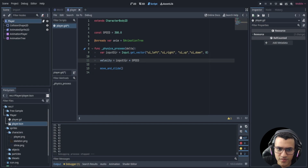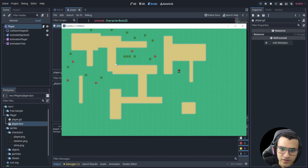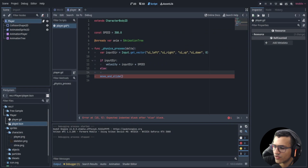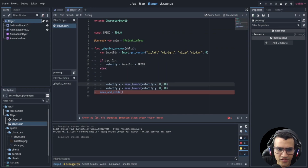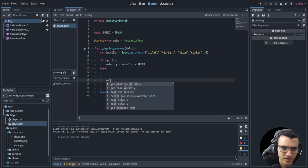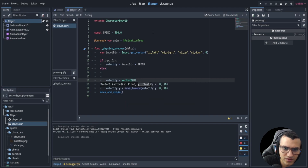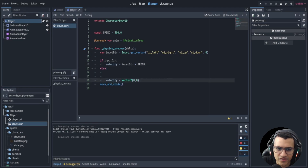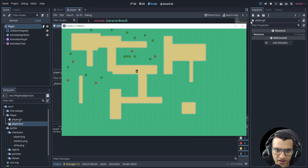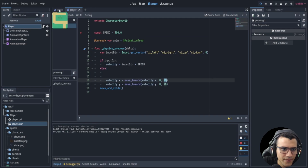Now move the player based on input direction. Check if input_direction is valid before moving: set velocity to input_direction times speed. In the else branch, stop the player. Instead of setting velocity to zero directly, move velocity x and y towards zero over time — this creates a smooth stop, like friction. You can replace the value 20 with a friction variable if you prefer.